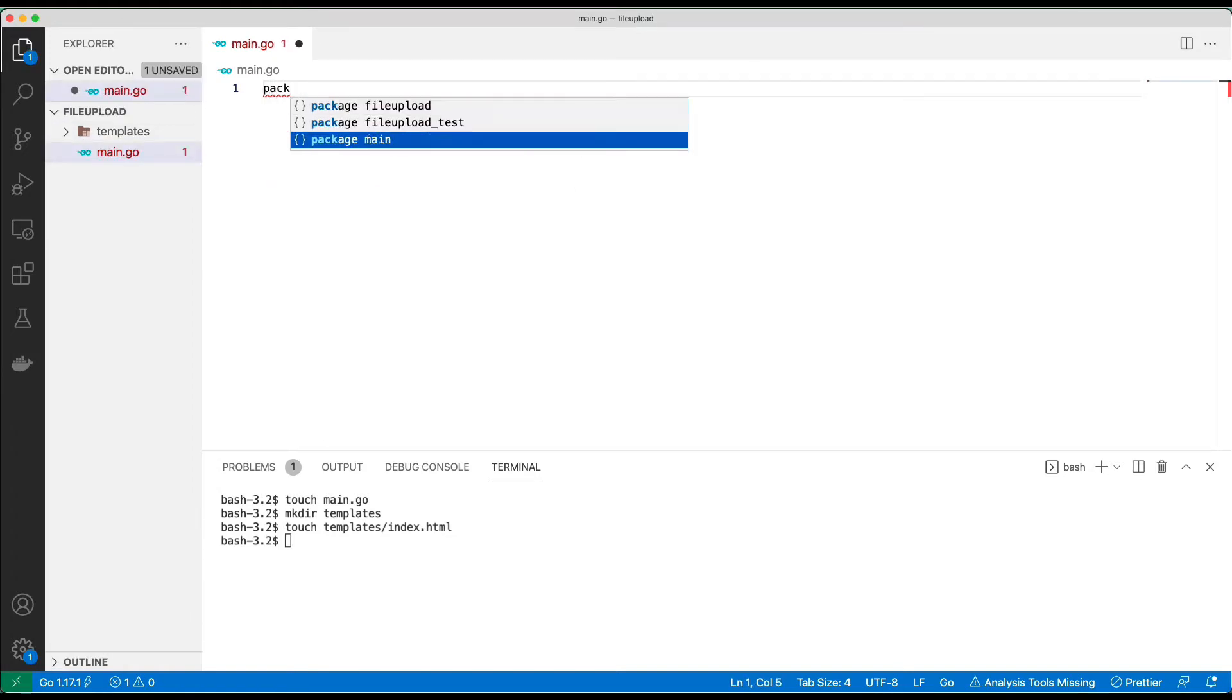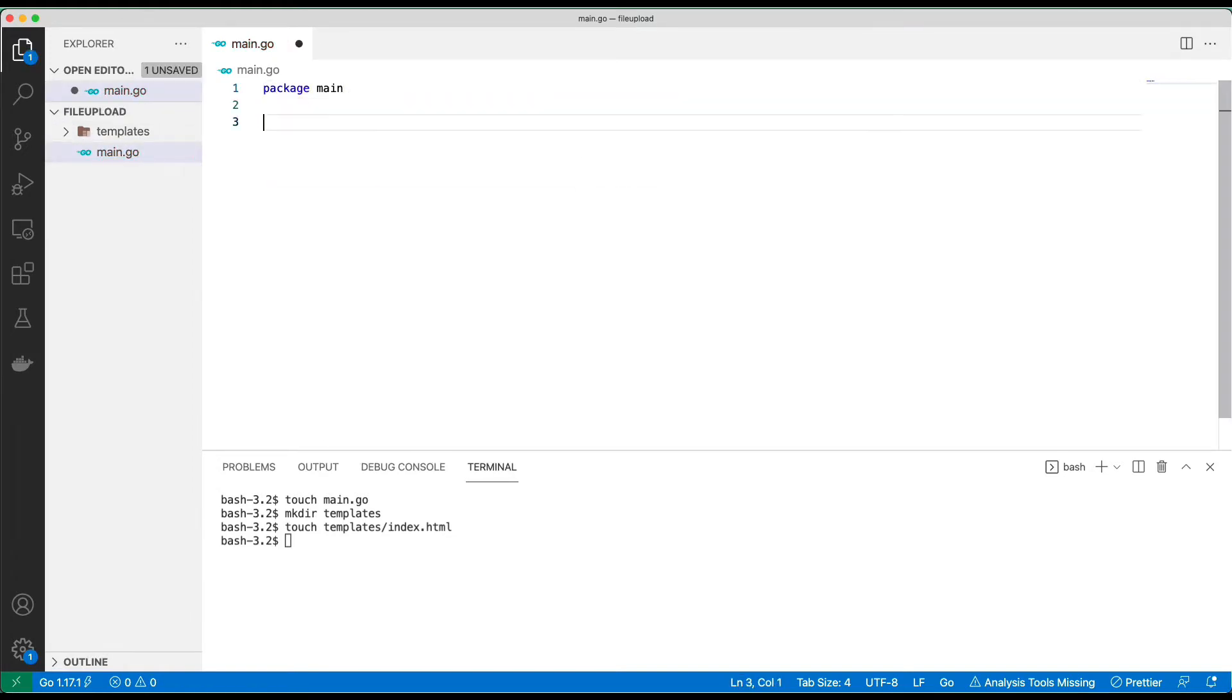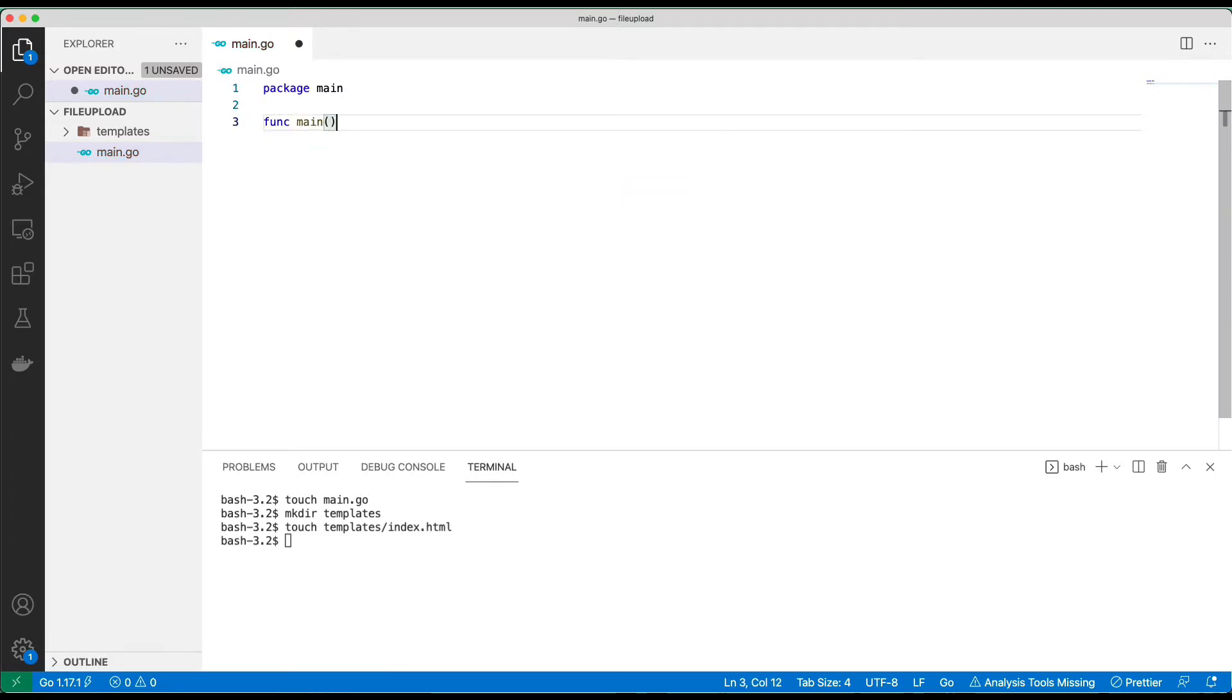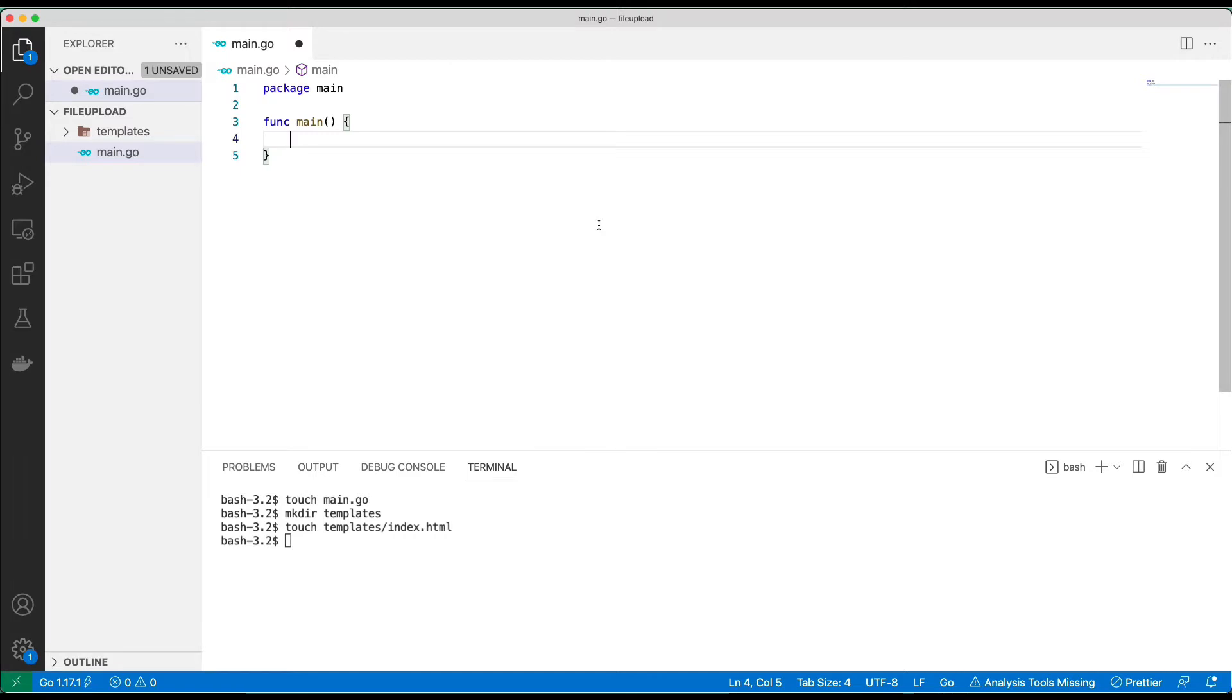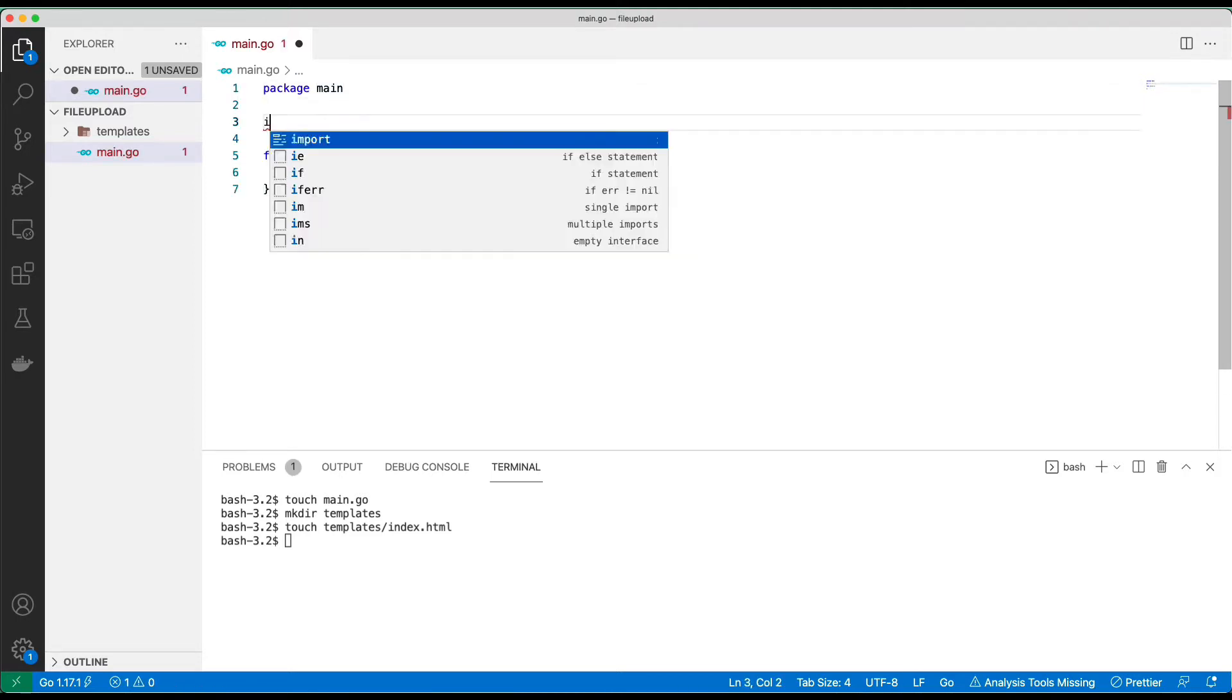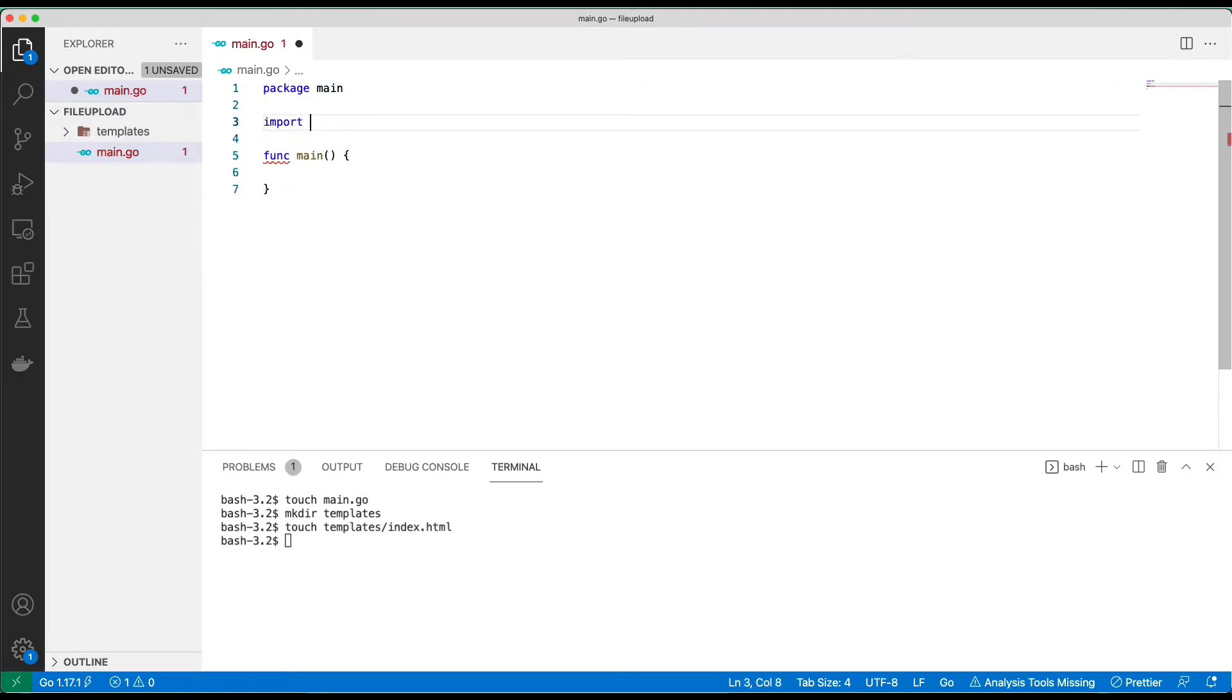We're going to put everything in the main package. We have the main function. For file upload you need to follow about three steps: one is to read the incoming payload, create a new file, and then copy the incoming payload into the file you just created. So I will be bringing in import.